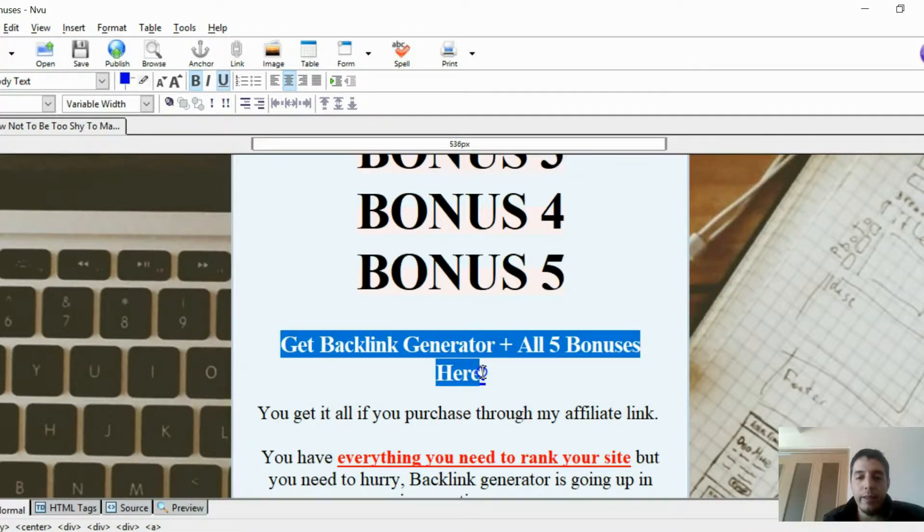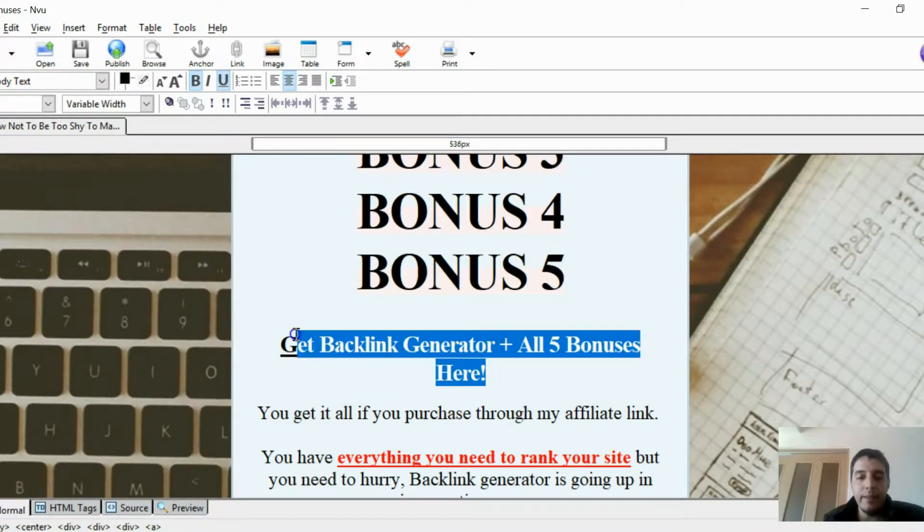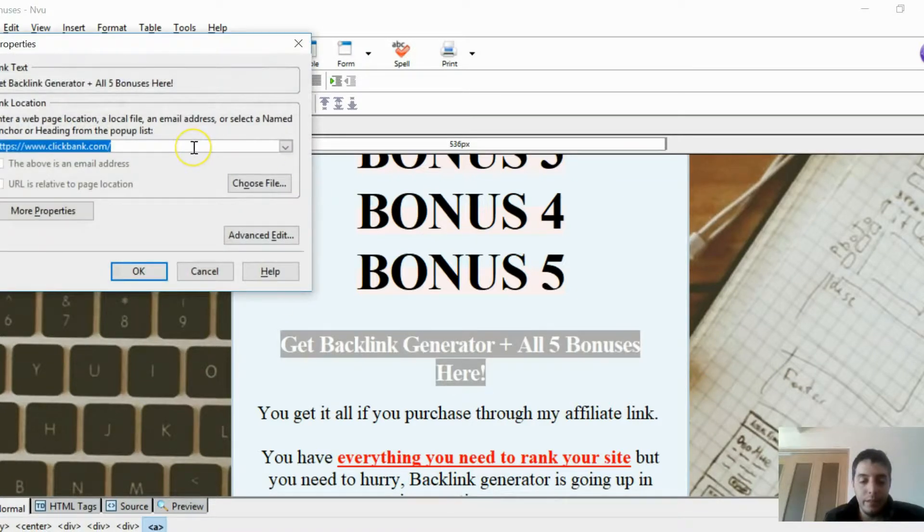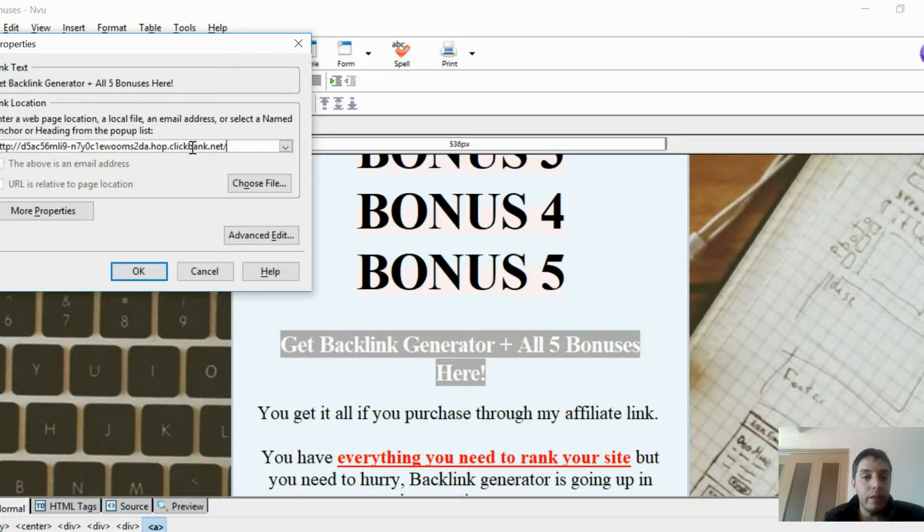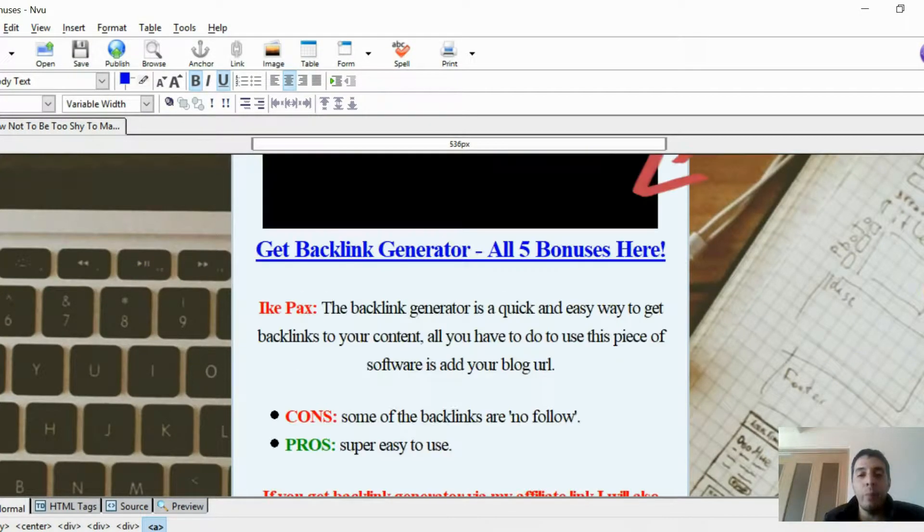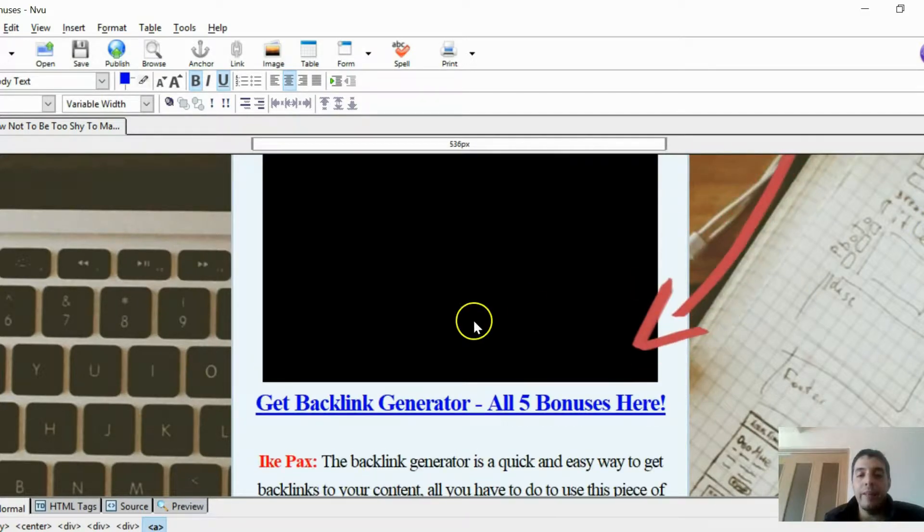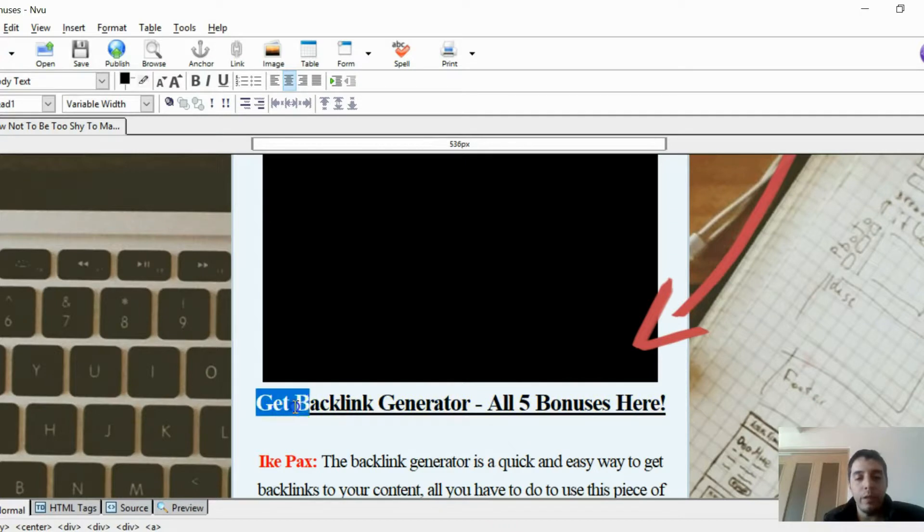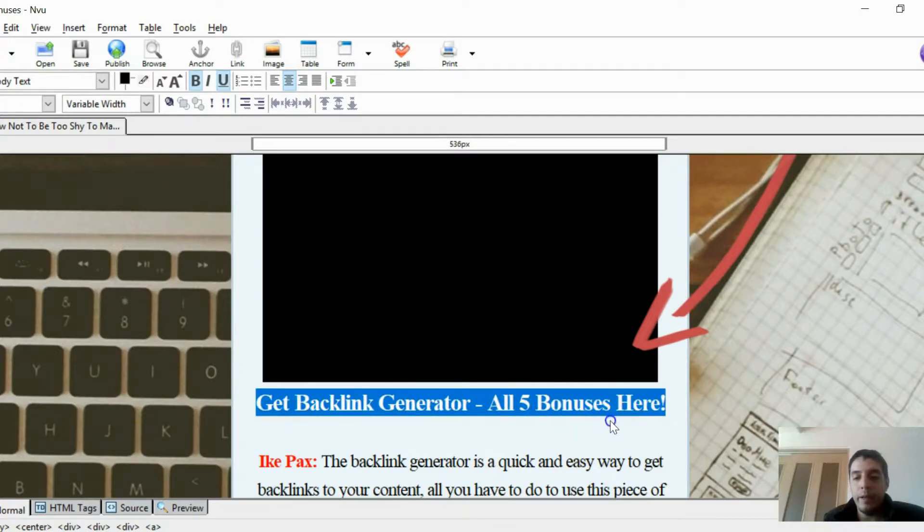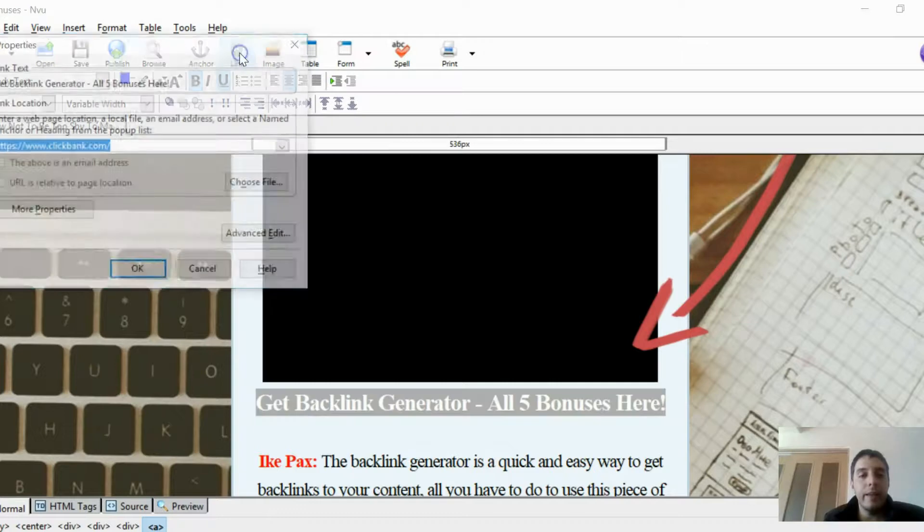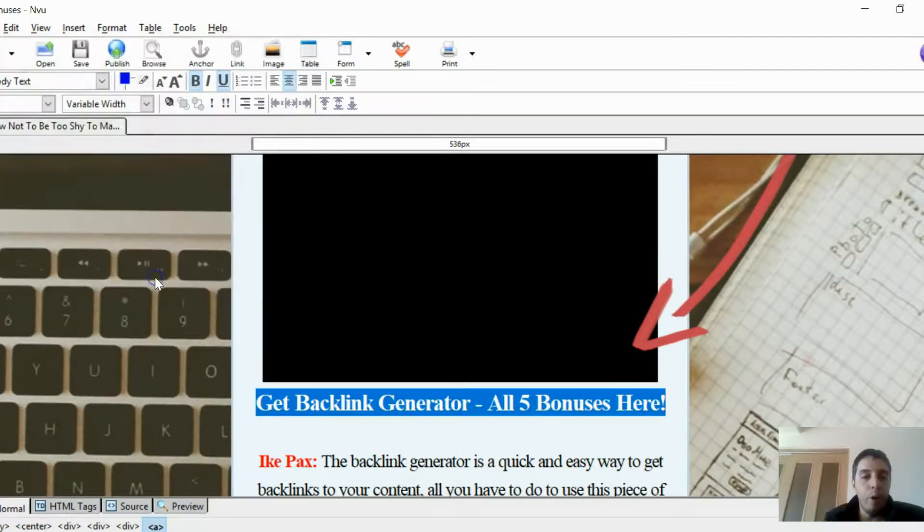We're going to use this link right here. So highlight this. Click Link here. Paste the affiliate link. Okay. I think there's another one up here. You can add them wherever you want. I already have them placed strategically throughout the template, but you can do as you will. Highlight that again. Click Link. Paste that. Boom. Okay. Click Save.